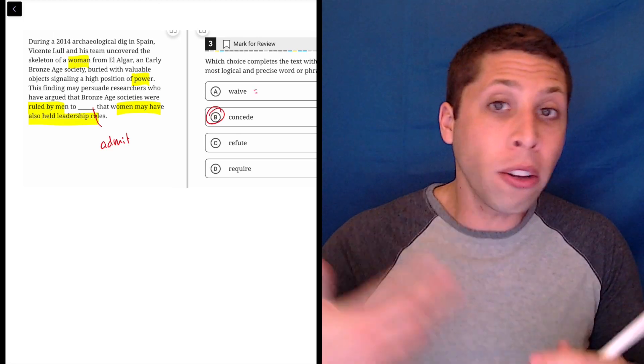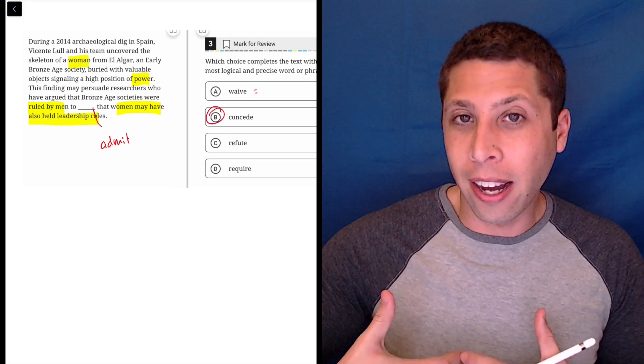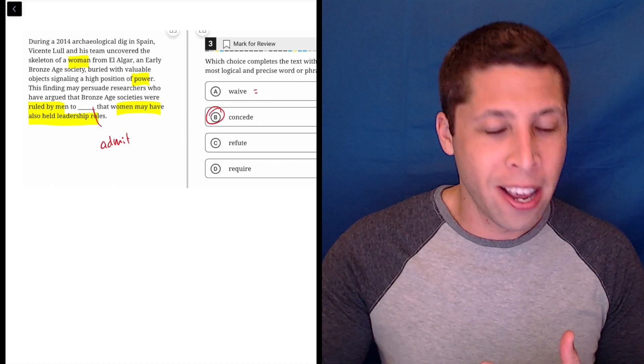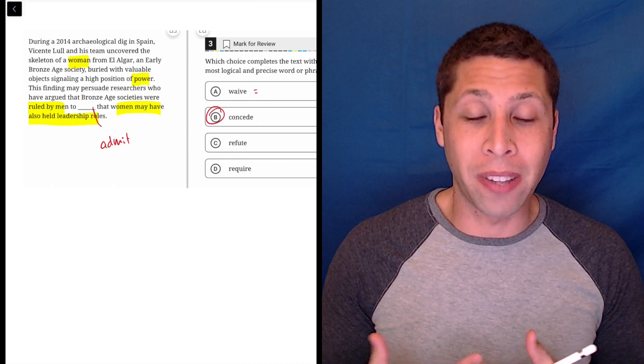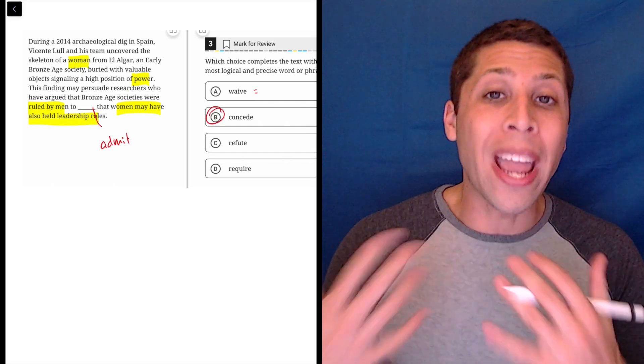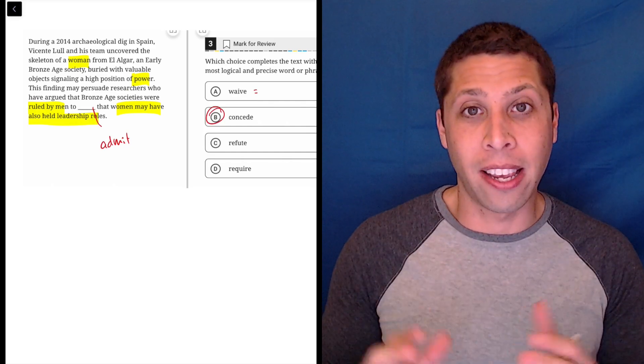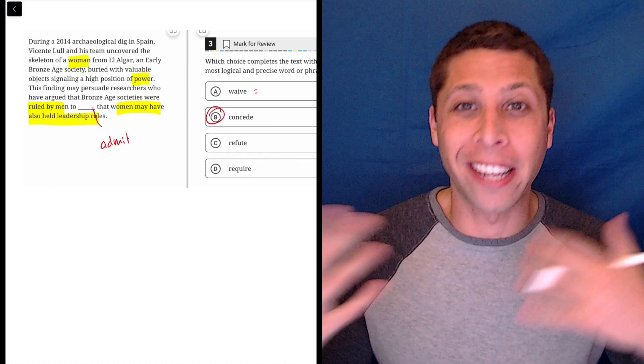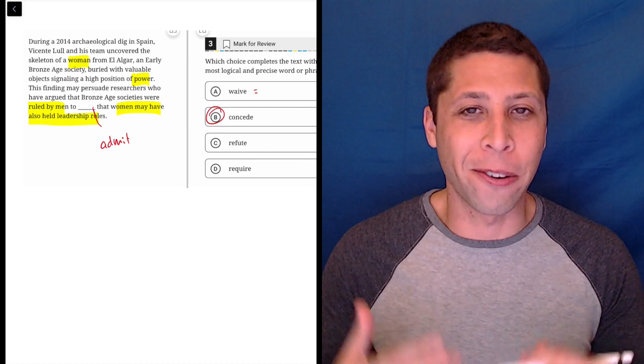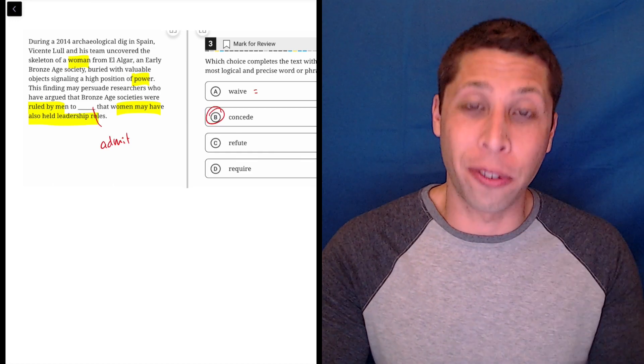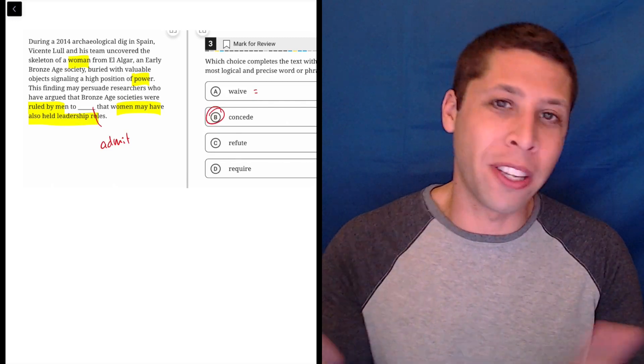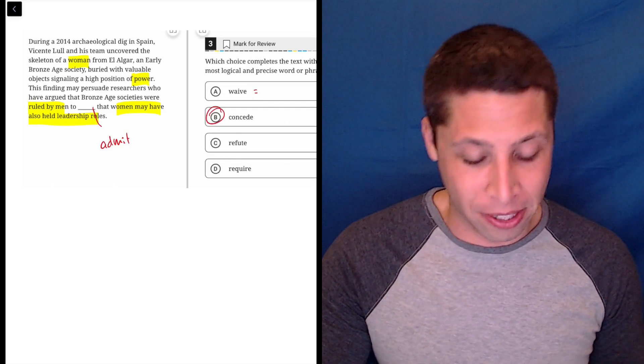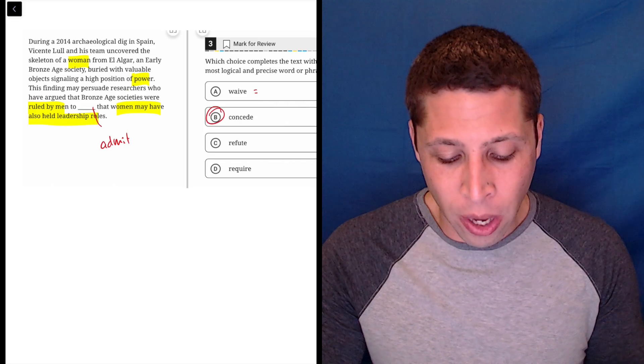To waive also kind of means something like give up or give in, but we talk about that maybe in terms of a right. You waive your right by signing usually a waiver. If you go on some dangerous ride or something or white water rafting, you sign away your rights, you sign a waiver saying that you won't sue in the event that you drown and something horrible happens.